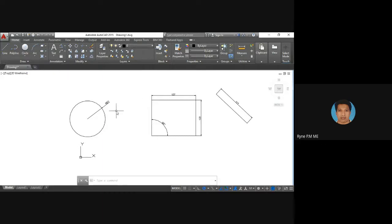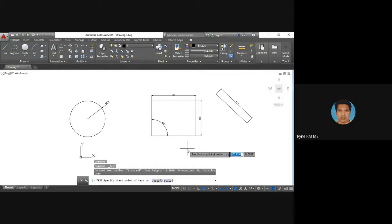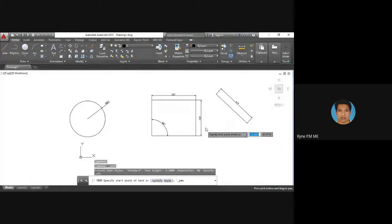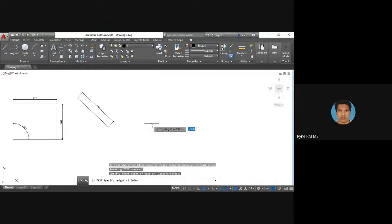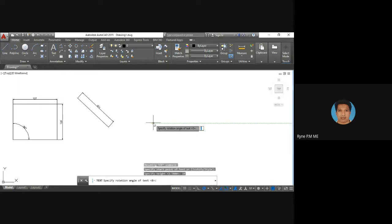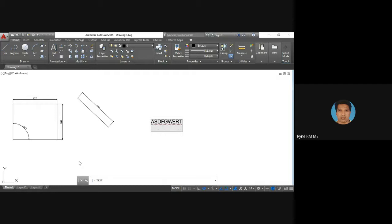Next is the text tool. Select the text option — single or multiline — then specify the start point of the text. Specify the height, say 10 mm, and then give the angle as 0. After that, you can type whatever name or text you want and press Enter, then Escape to finish.